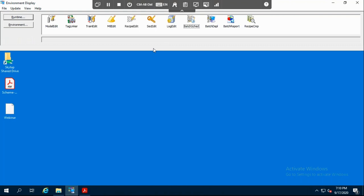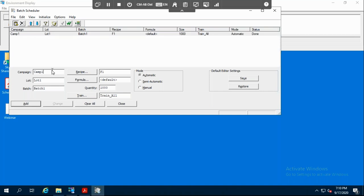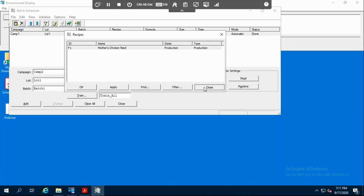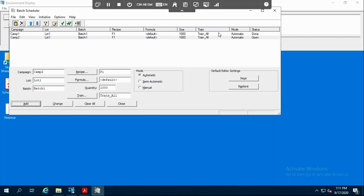The most important part is that Aviva Batch Management allows you to schedule your batch. We go into batch schedule. We name the campaign campaign two, and in campaign two we want lot one and batch one. We specify which recipe we want — in our demo today we have only one recipe. We also have one train, train all, and the quantity is 1,000. We add it. It's open.